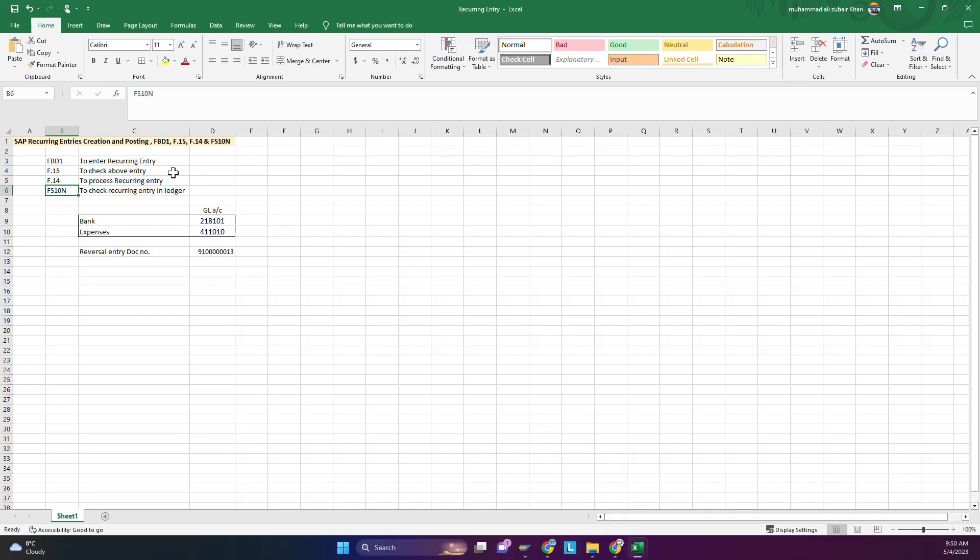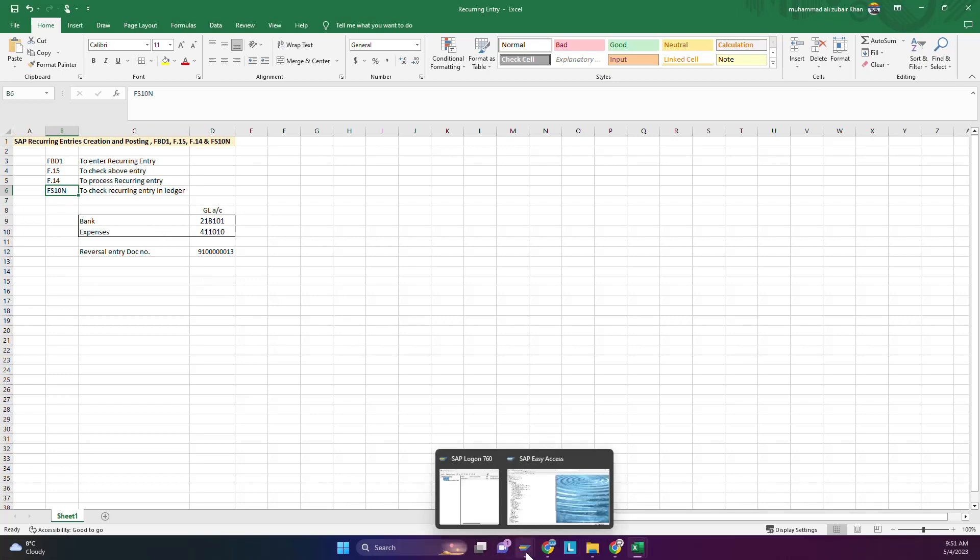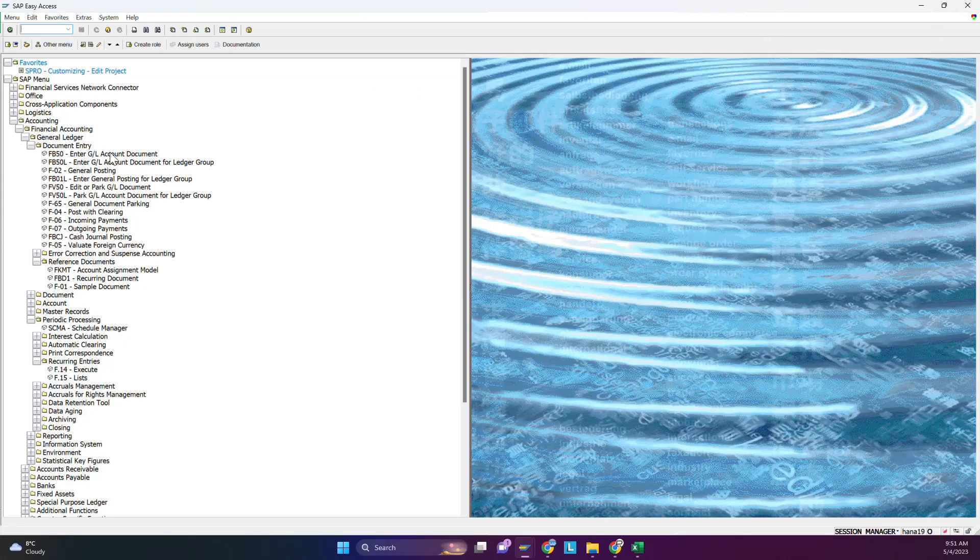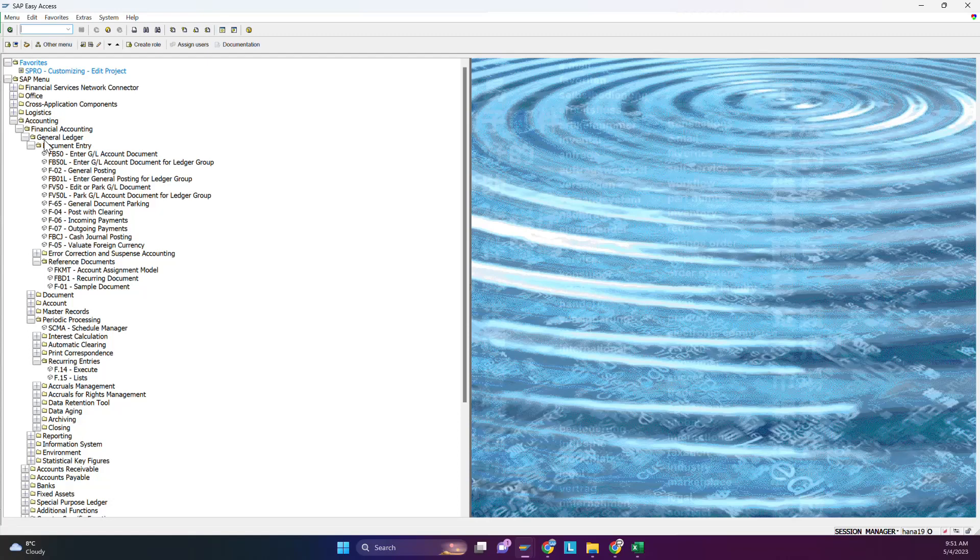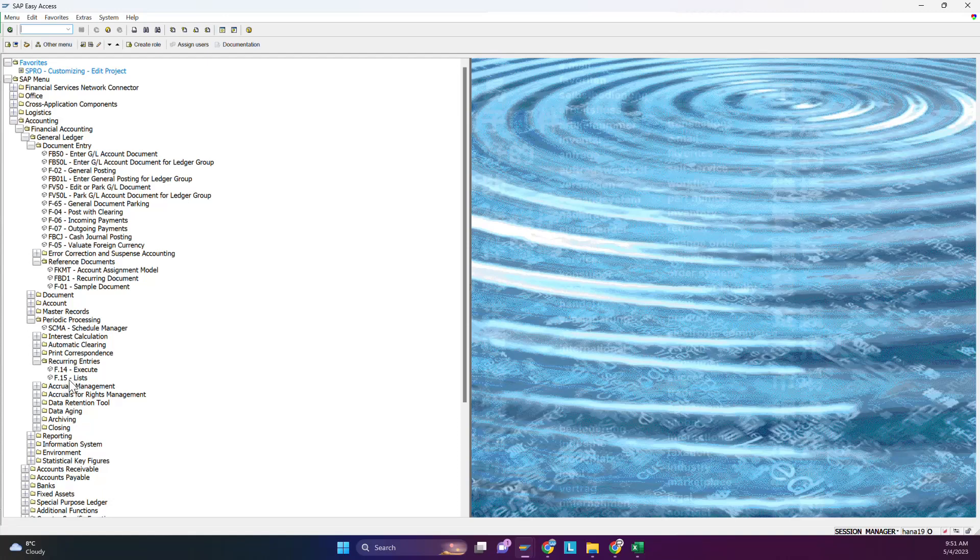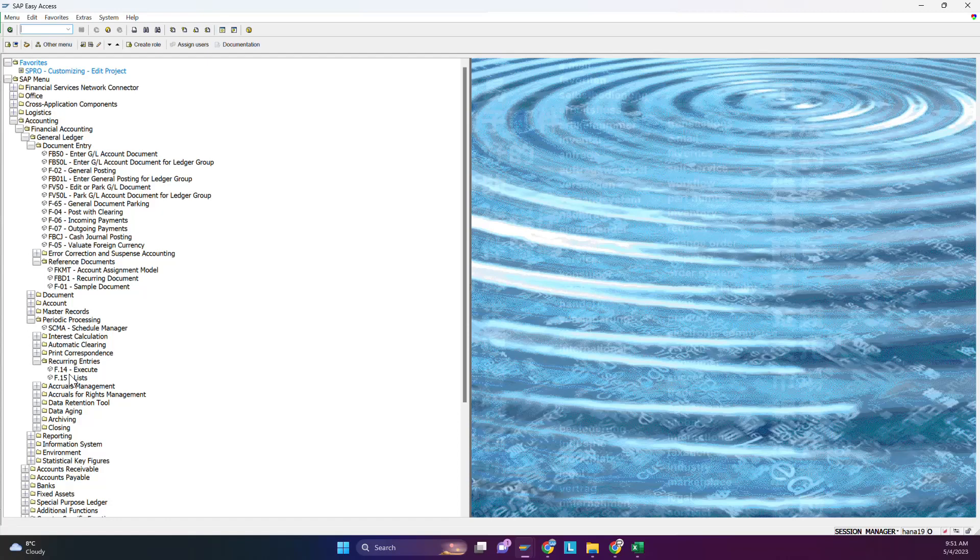You can use the codes or the path. In user menu you can go to Accounting, then Financial Accounting, General Ledger, in Document you will go, and at the end you will find Reference Document. There you can use FBD1 in which you will store or save the recurring entry. That's it, you are not posting it. To post it you will go to F.15, see how many entries are there, select the one you want to post. You need the document number from F.15, then you come to F.14, put the document number, mention the month in which you want to record it, and that's it. It's very simple. So we start with FBD1.